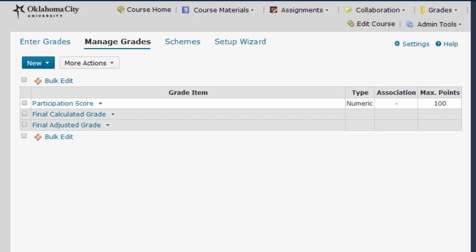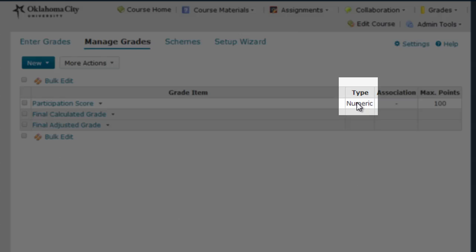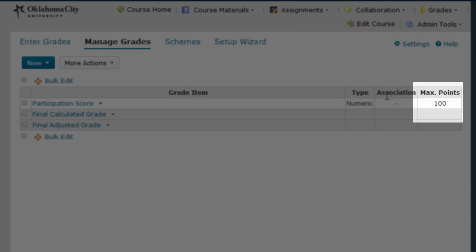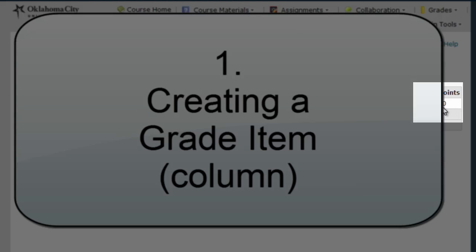In this sample course I've only created one column so far called Participation Score. You can see in this chart that this is a numeric column, meaning the data in the column will be a number. It is currently not associated with an activity in my course and it is worth a hundred points total.